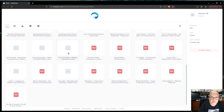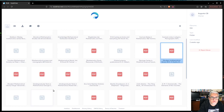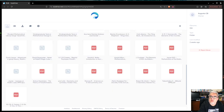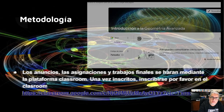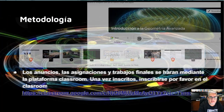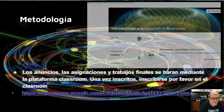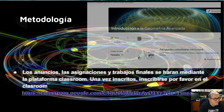Tenemos también el Coxeter de Politopos Regulares y otros libros útiles hacia el final del curso. Los anuncios, las asignaciones y los trabajos se van a asignar mediante Google Classroom. No vamos a imprimir ninguna hoja de material; todo se va a subir al Classroom. Por favor, si están interesados, una vez que se inscriban, hagan clic en el enlace de Classroom que está en el sitio de la facultad.